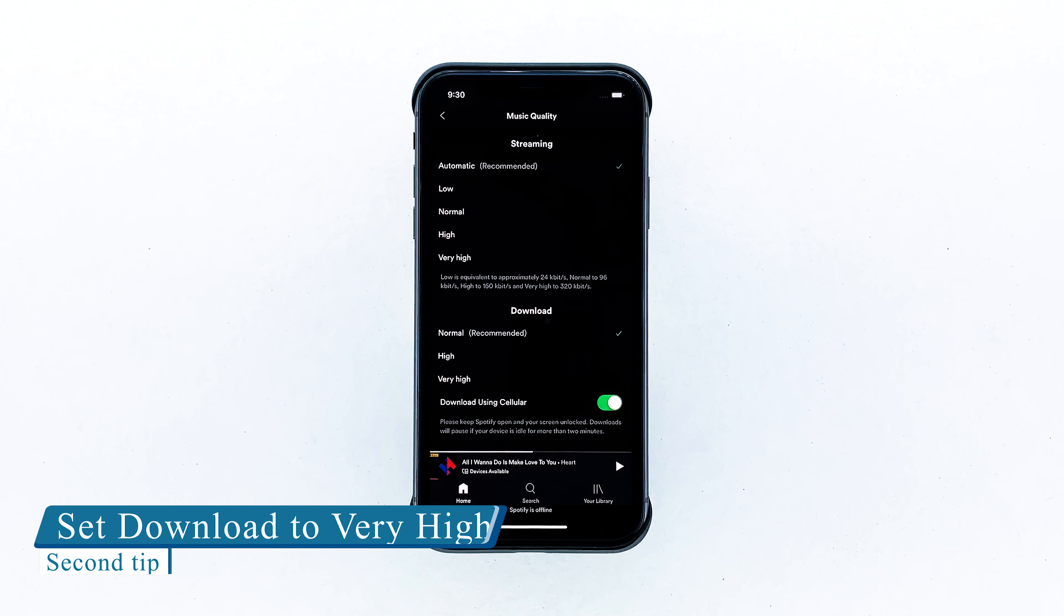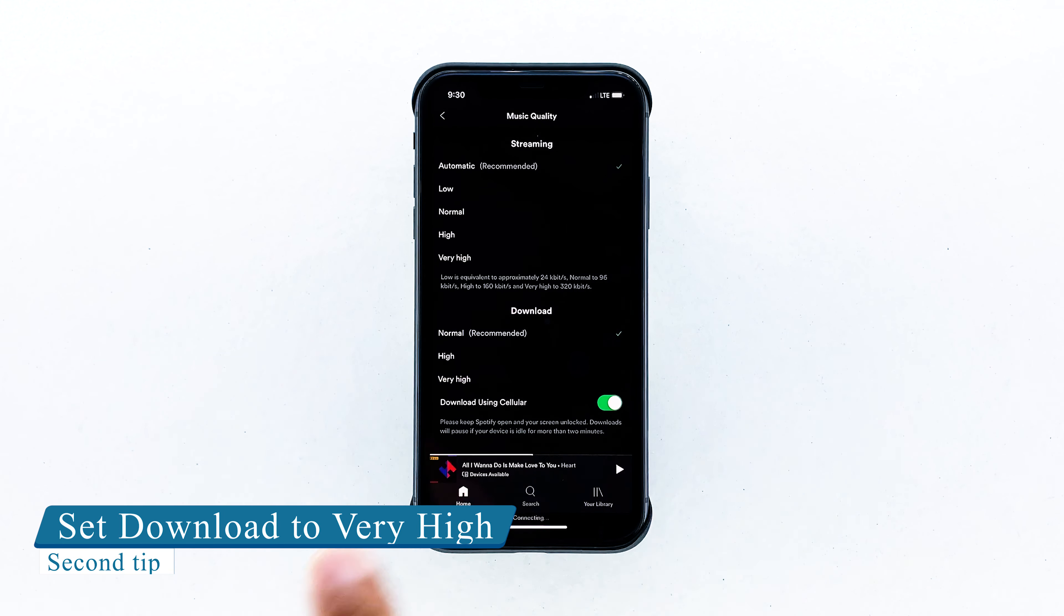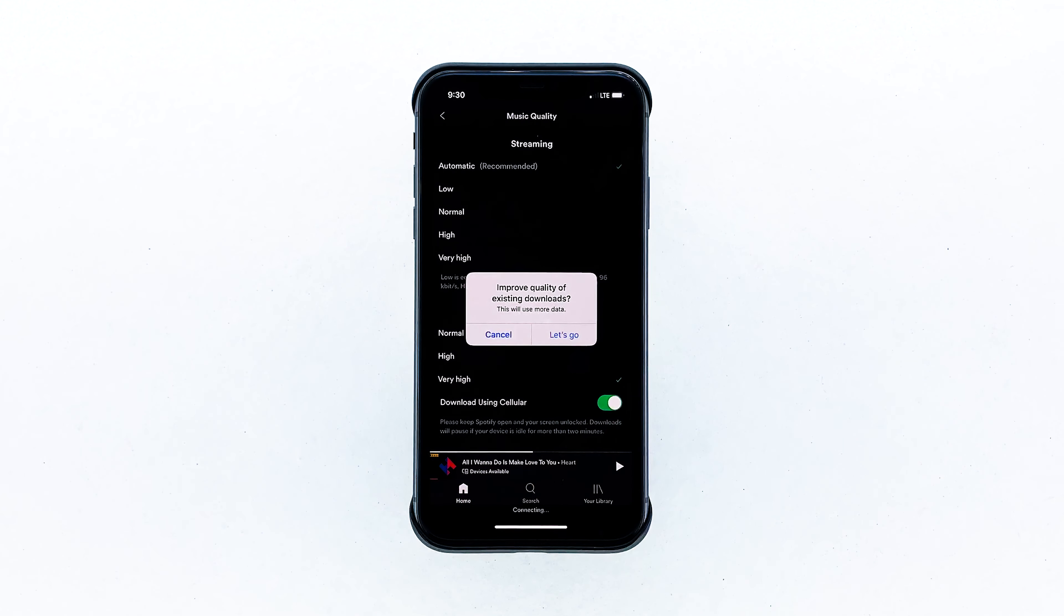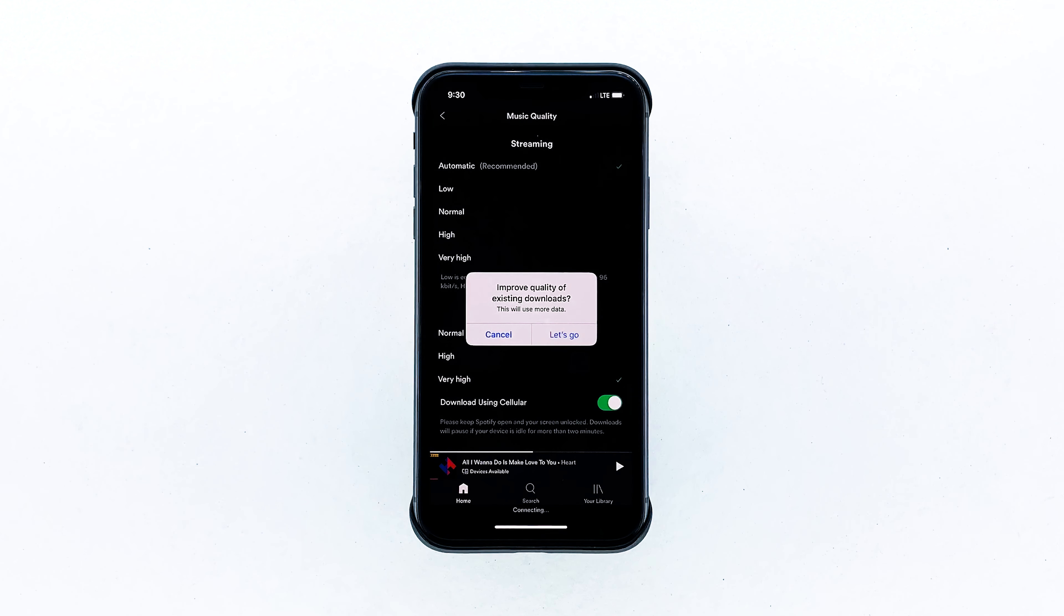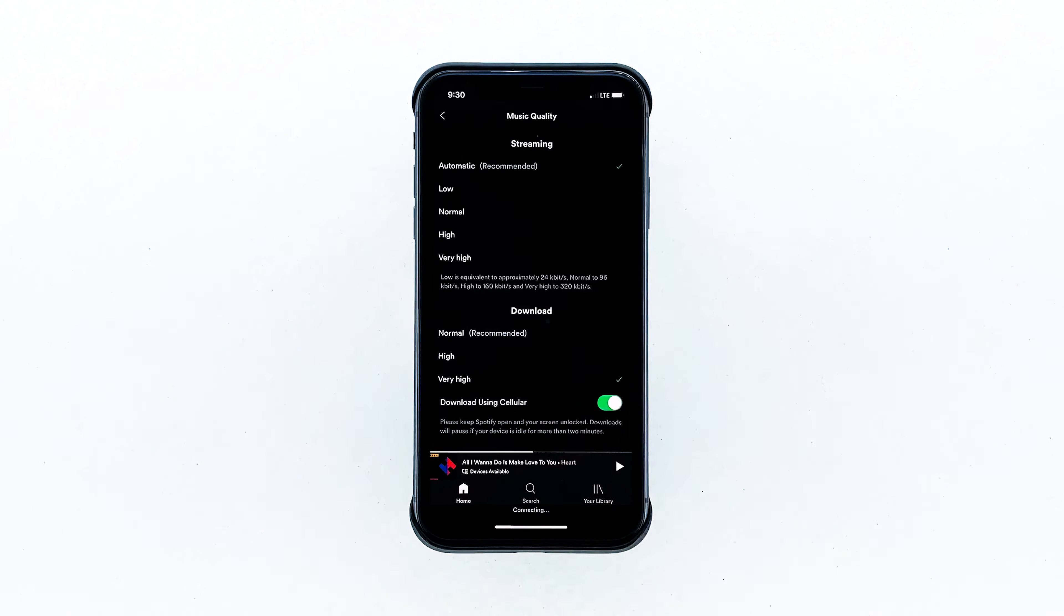For download quality, we recommend setting it to very high. This is to ensure that you'll get the best quality of the downloaded album or playlist, especially when streaming while connected to a Wi-Fi network.